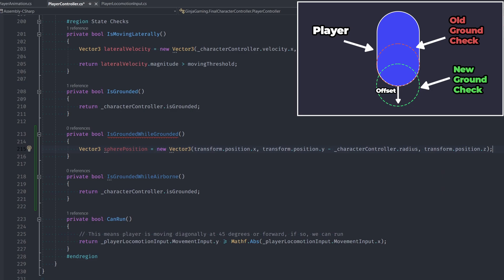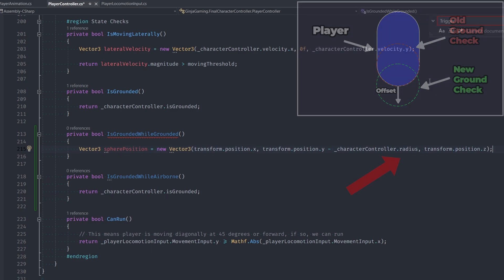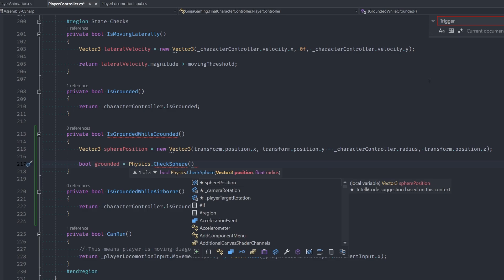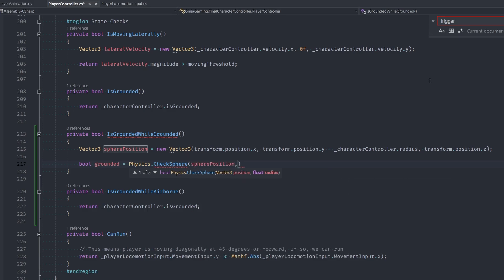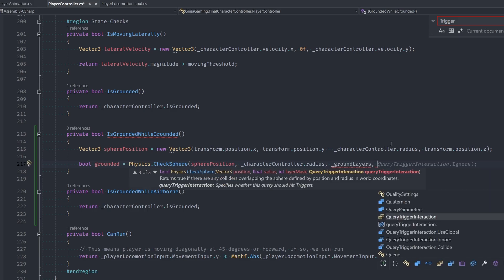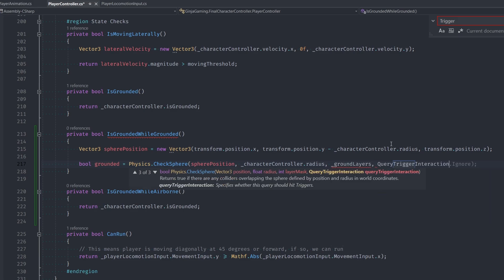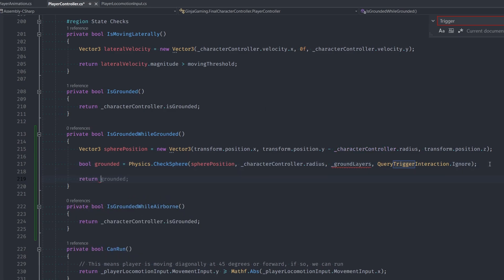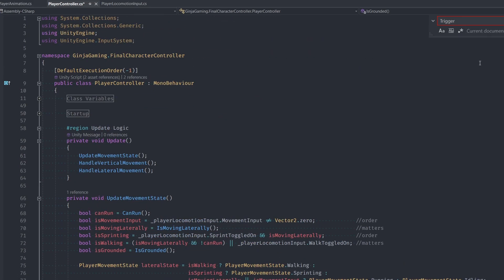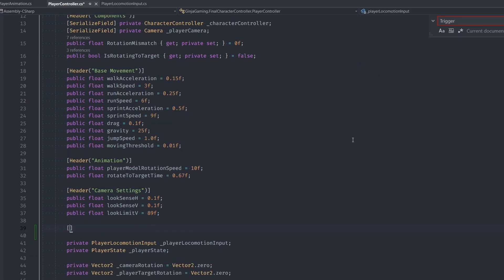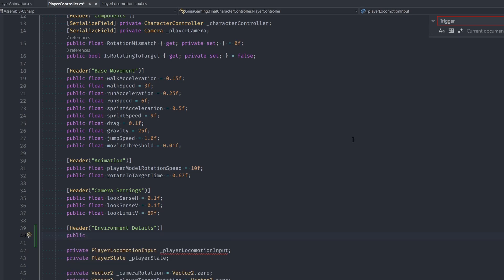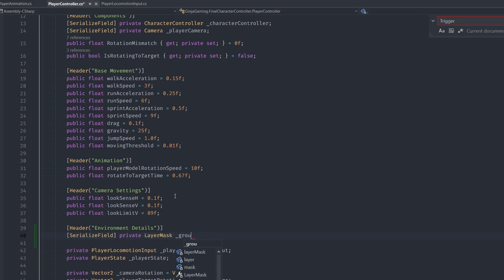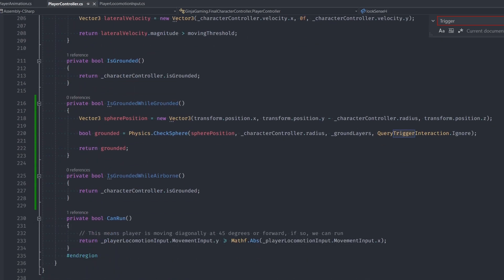I'm making the Y position offset by our character controller's radius because that will actually result in near perfect ground detection. Then I'm setting our grounded bool to the check sphere function where we check the sphere at sphere position with our character controller's radius. But then we also need our layer mask, which we actually haven't defined yet. I'm calling it ground layers here, which we'll create in just a sec. Then this last parameter query trigger interaction, I'm going to set that to ignore so that we ignore any triggers in the scene. Let's go to the top of the class and create our ground layers layer mask. I'm going to just make a new header named environmental details. Then I'll write in our ground layers and back to the grounded function.